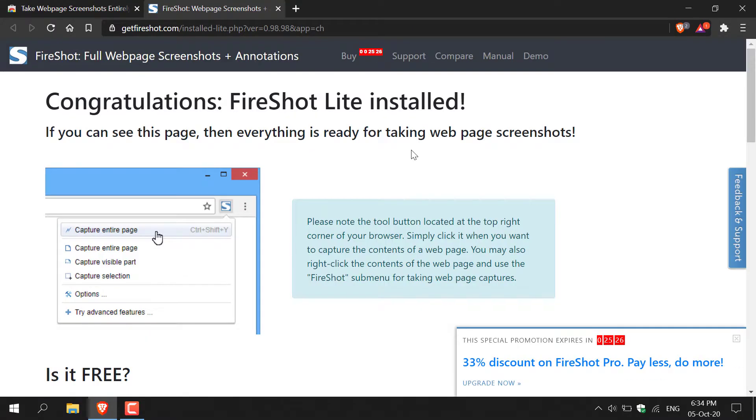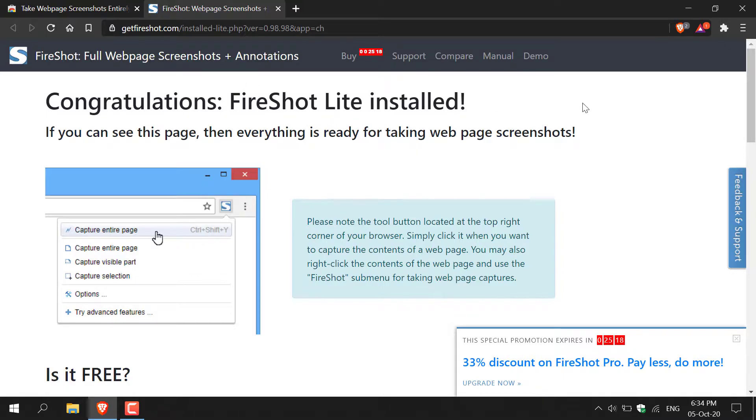Once the FireShot extension has been added to your browser, another web page will open which will say congratulations, FireShot Lite installed. Next, what I recommend doing is pinning the FireShot extension to your browser.